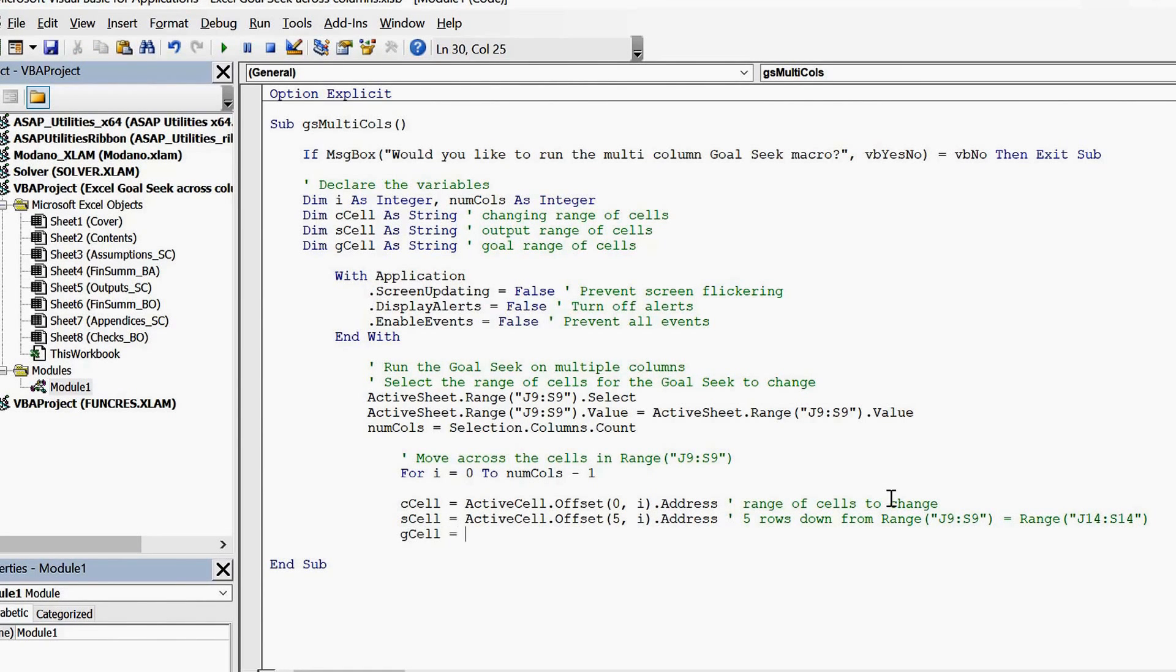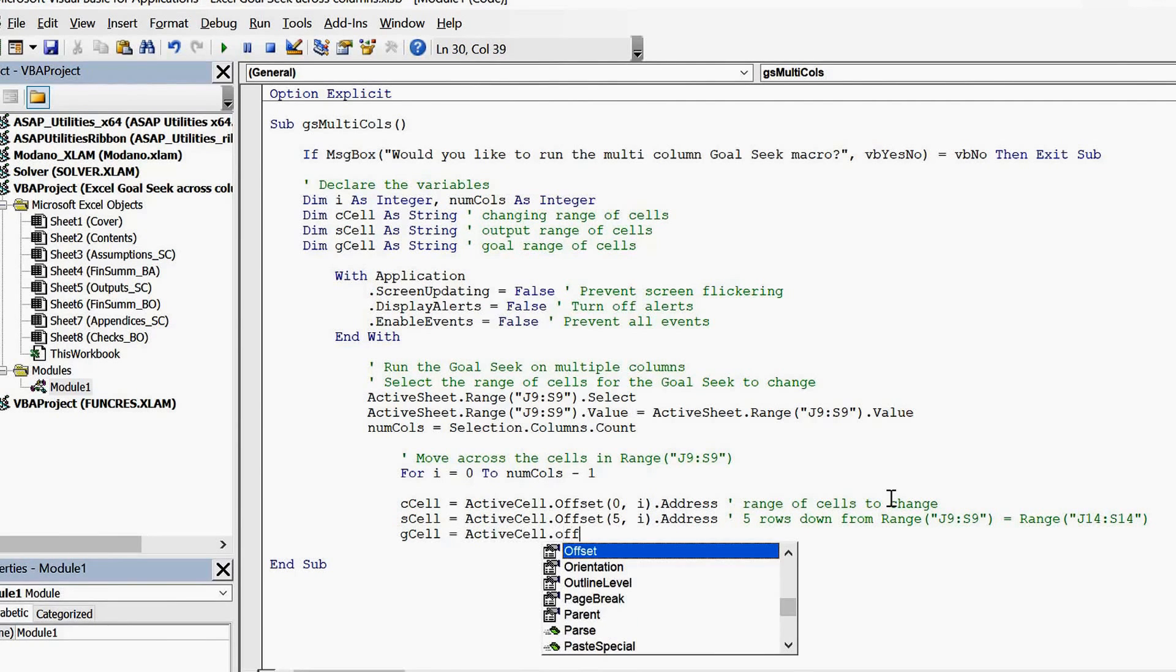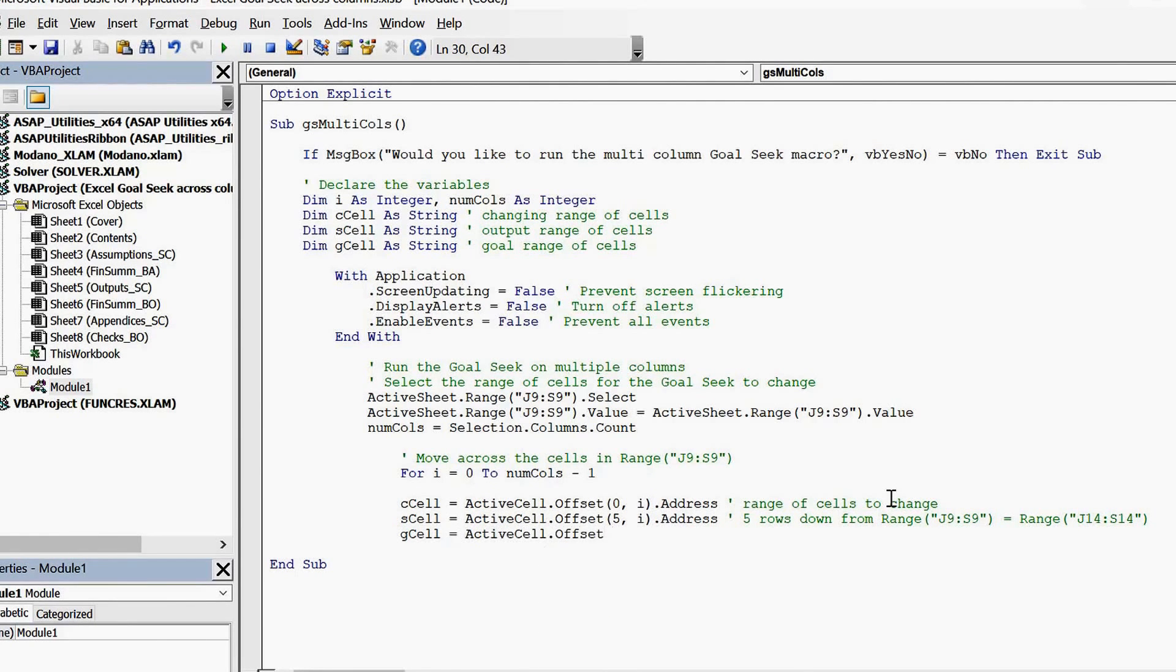Whilst G cell are the cells in row 18 dictating the goal values.